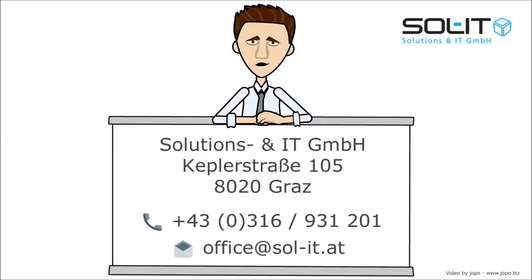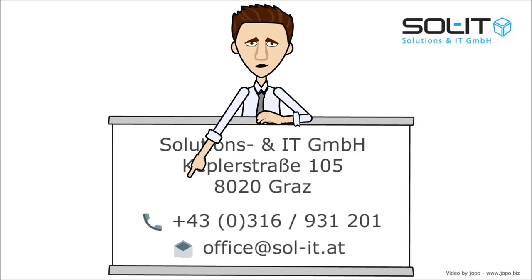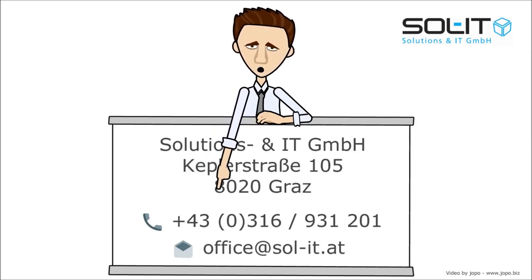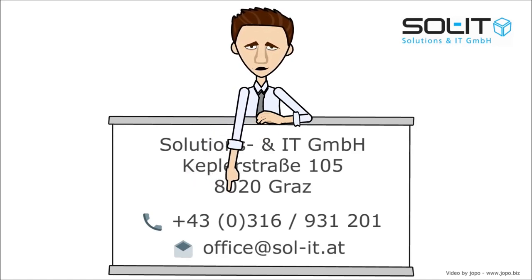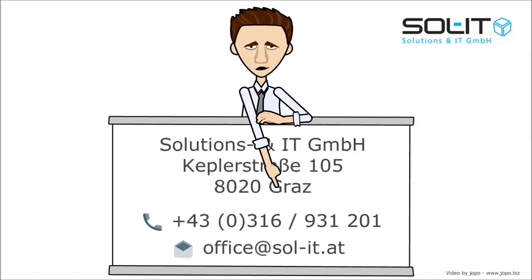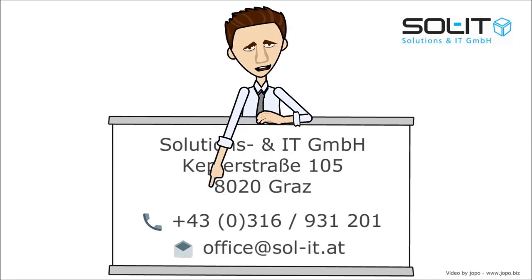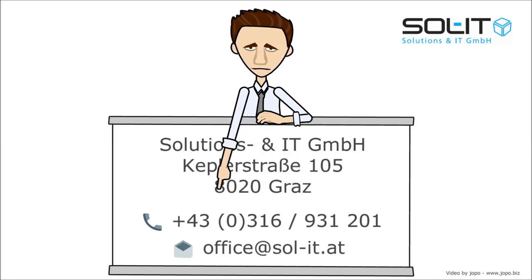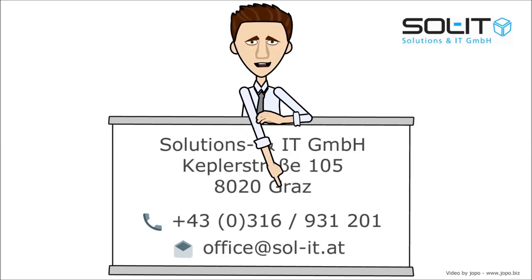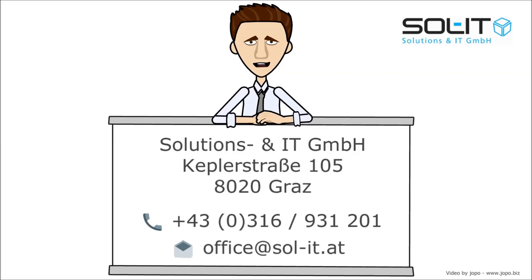Link your business knowledge and call us at 0316-931-201 or write to office at sol-it.at